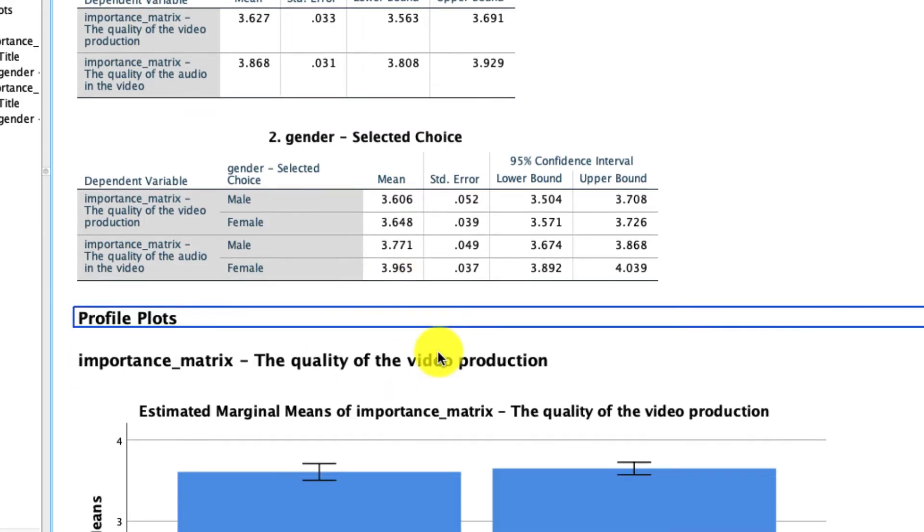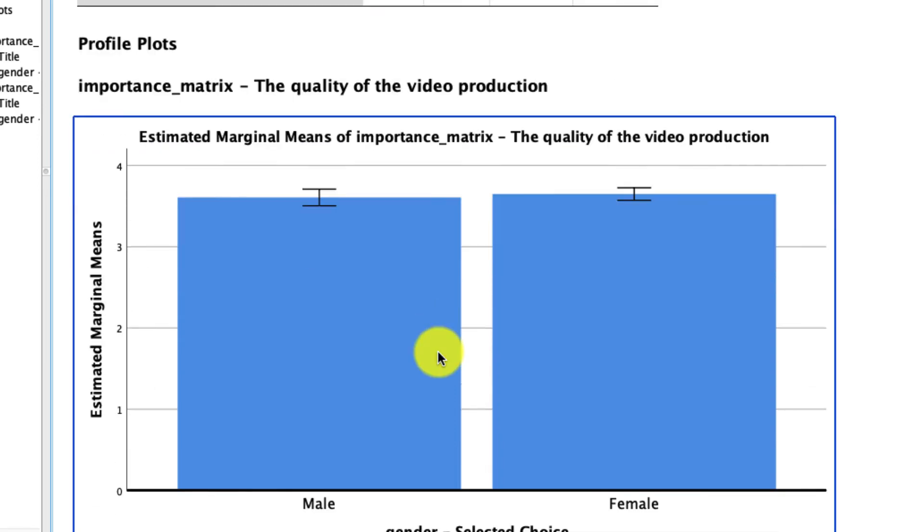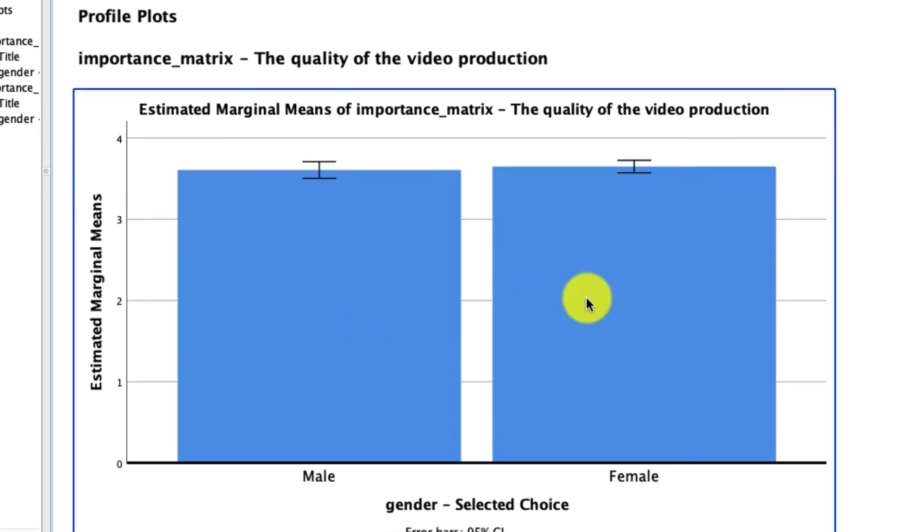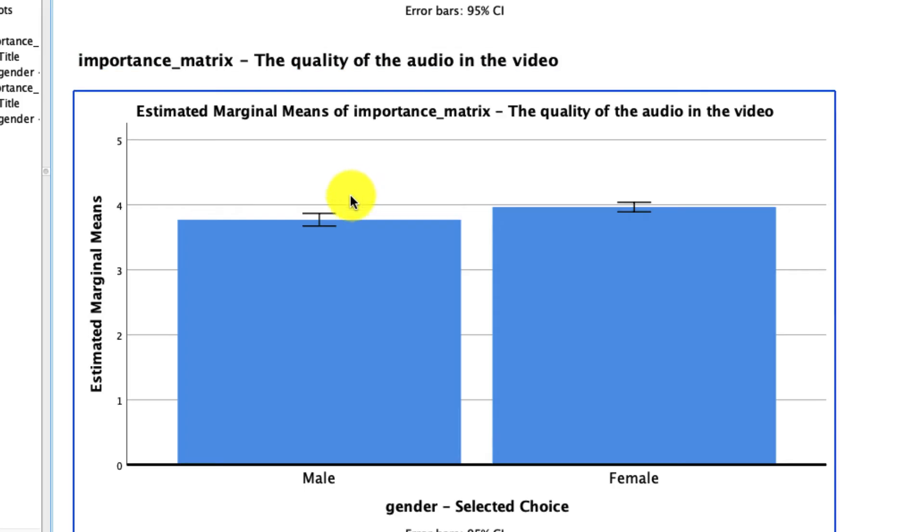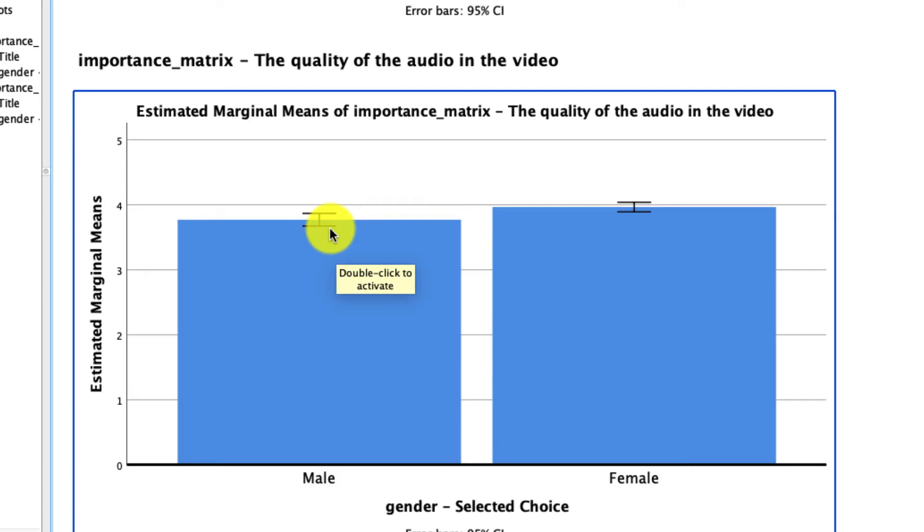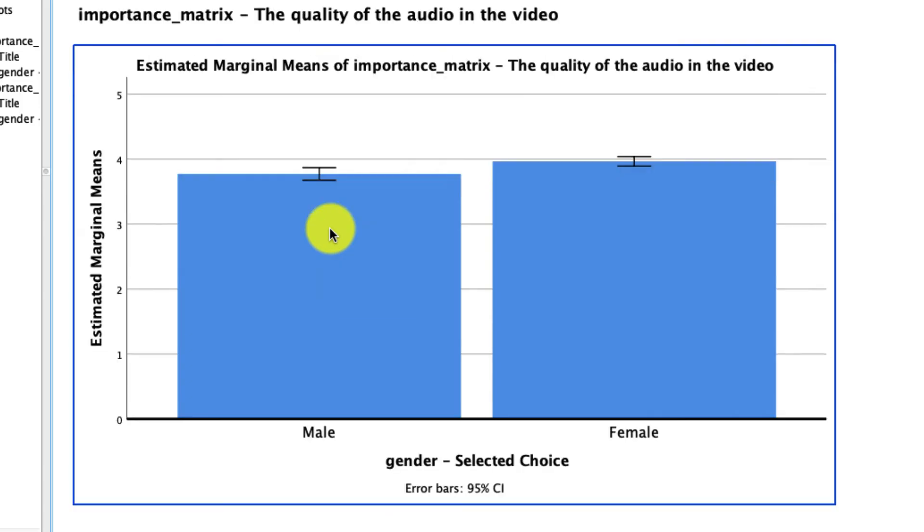If we scroll down even further, we can see that visualized. So again, here is the quality of the video production, no difference here. But here's the quality of the audio production. And we see that females seem to value that more than males do in our data. And again, that is a statistically significant result. We saw that from above.